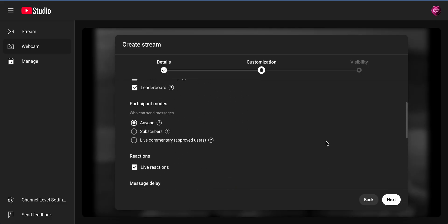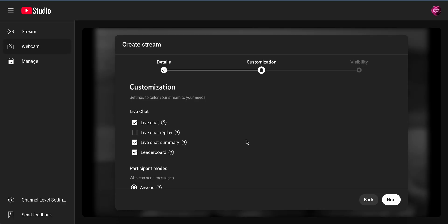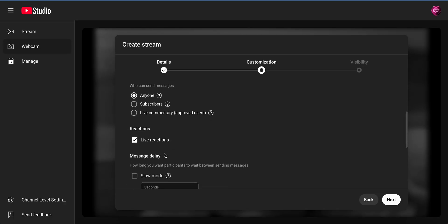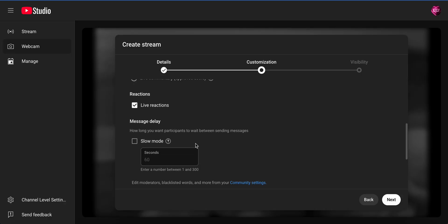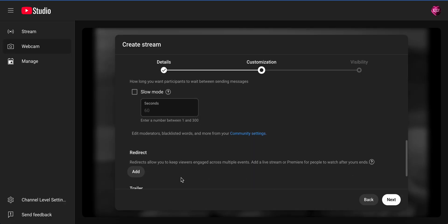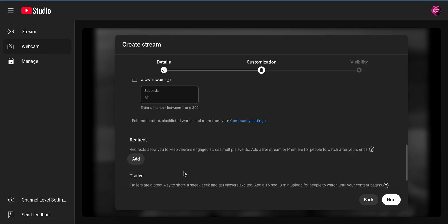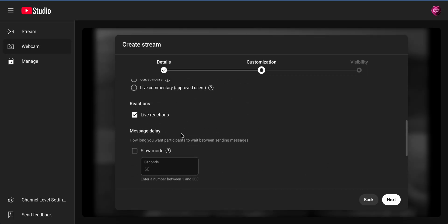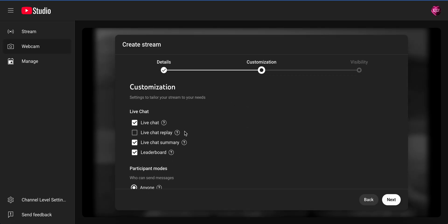On the customization page, you can customize however you want. Read through the options and make your choices — you're not going to make a mistake here, and if you don't like certain things you can always go back and make changes. If you are monetizing your YouTube channel, the next step would be monetization. Since this channel is not monetized, we're just going to click 'Next.'